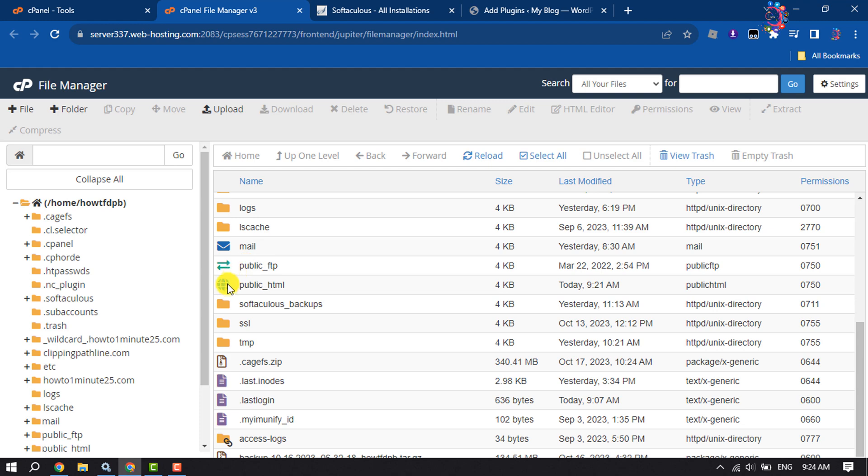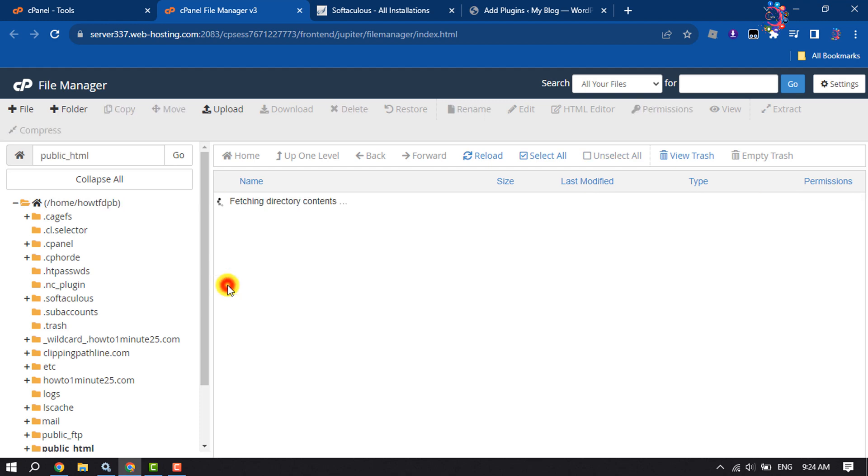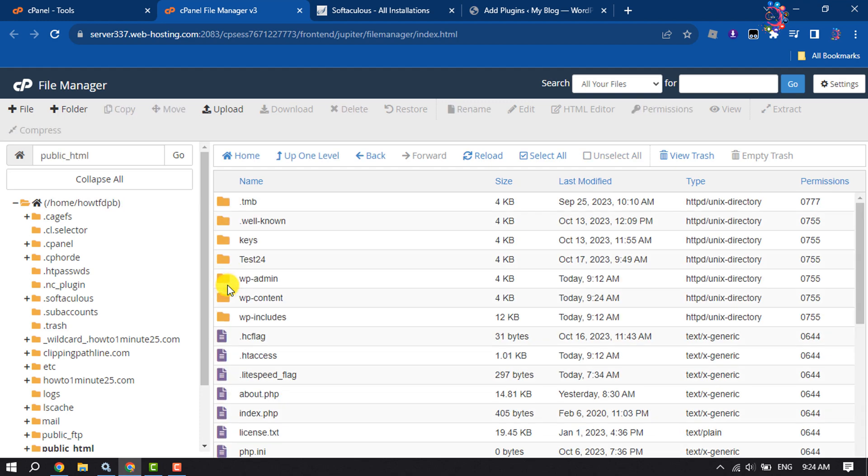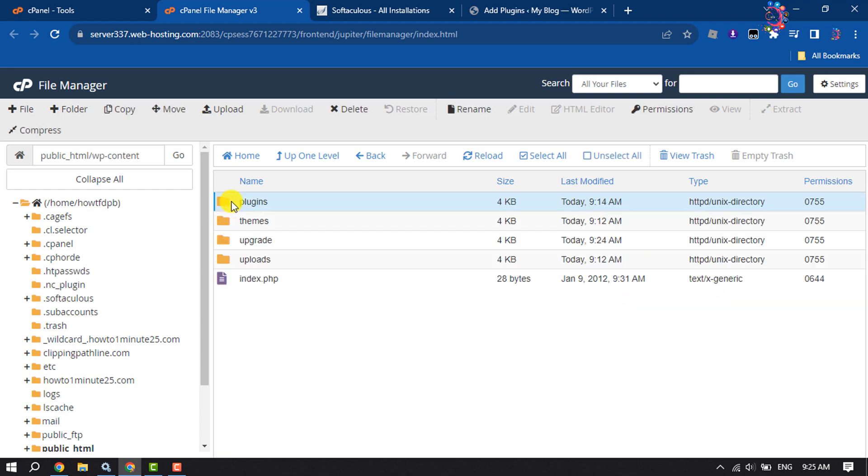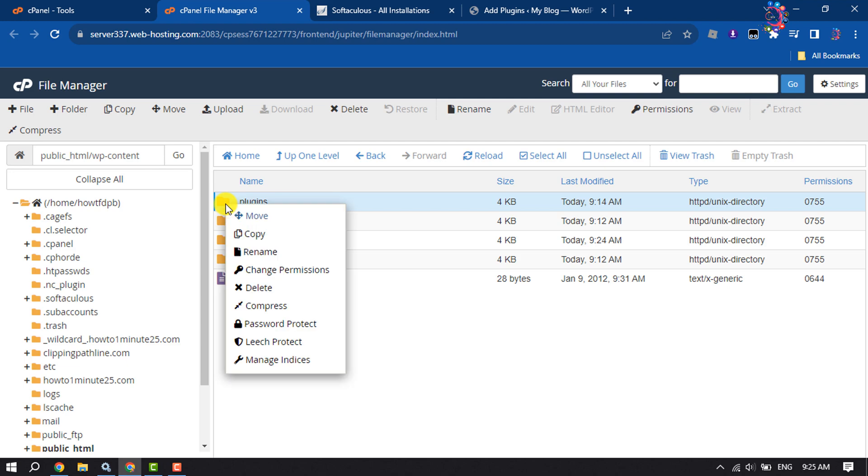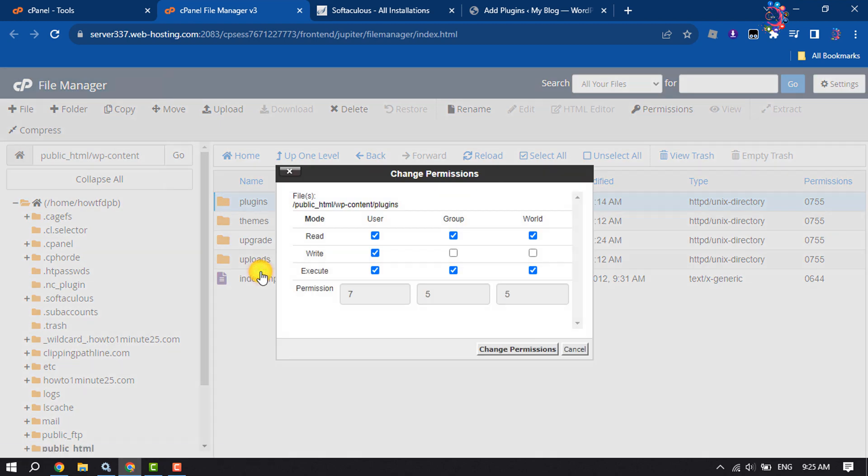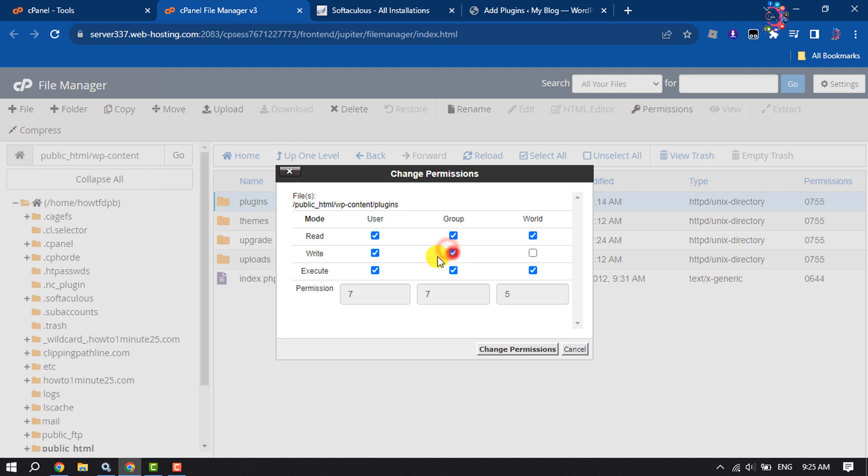your website folder, open wp-content folder. Here you will get this plugins folder, so right-click on it and click on change permissions. Make sure the permission is 755. If it's not, then make the permission 755 and click on change permissions.